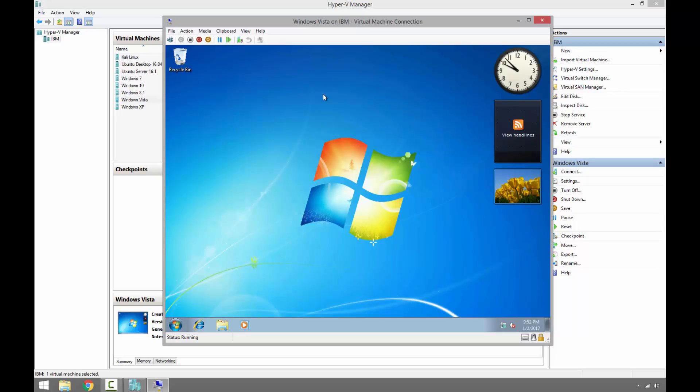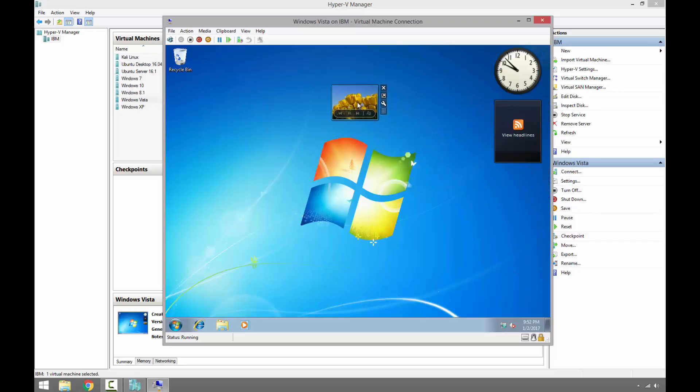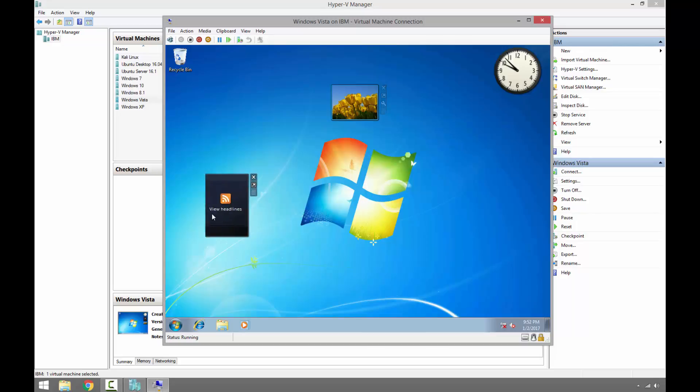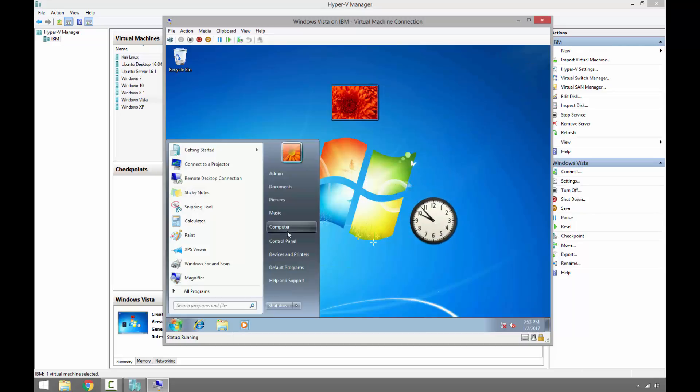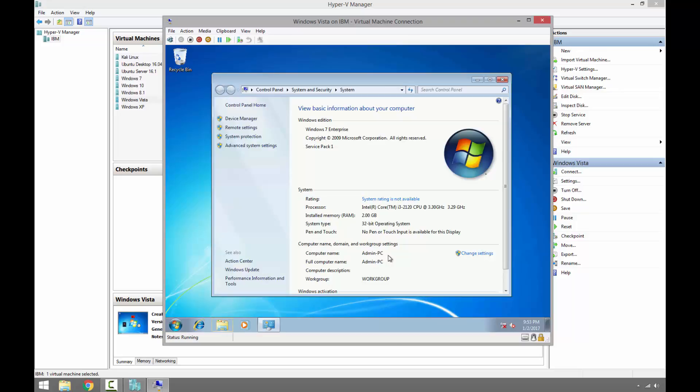And in Windows Vista we had Sidebar and we had the gadgets. But on Windows 7 they removed the sidebar. We could place the gadgets anywhere on the desktop. And as we can see this is Windows 7 Enterprise.